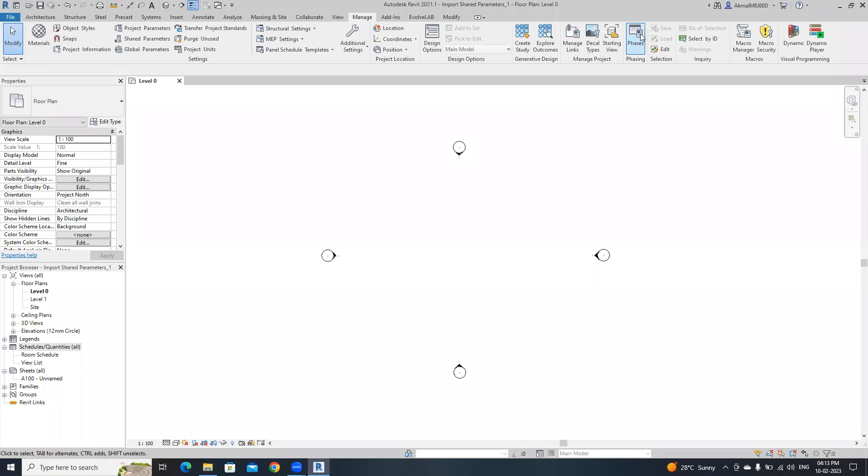Hello everyone, welcome back to this channel. In this Revit tutorial I'm going to show you how to import a specific set of shared parameters from one Revit file to another.